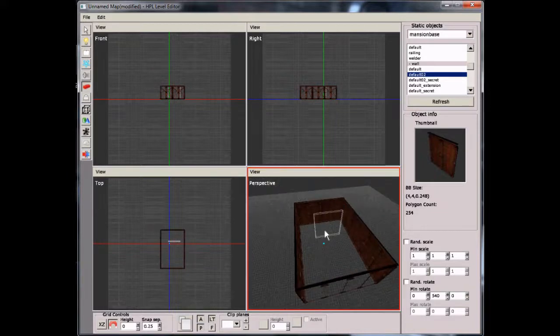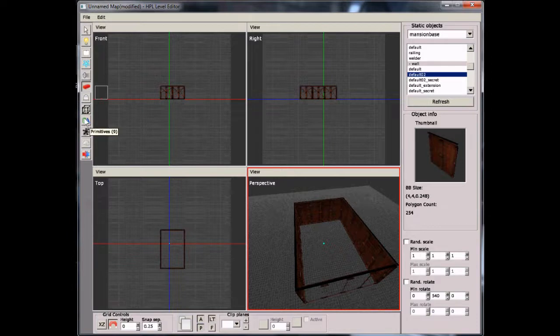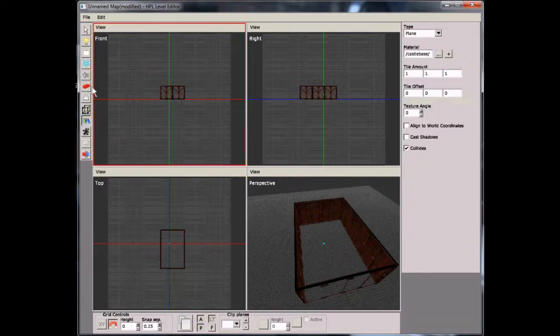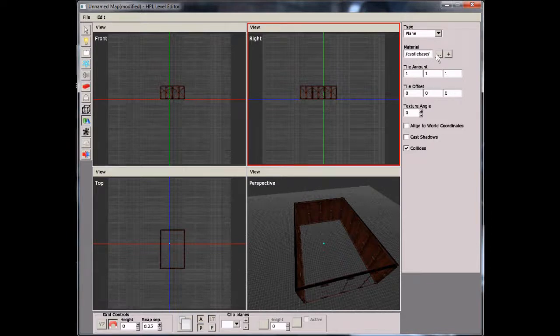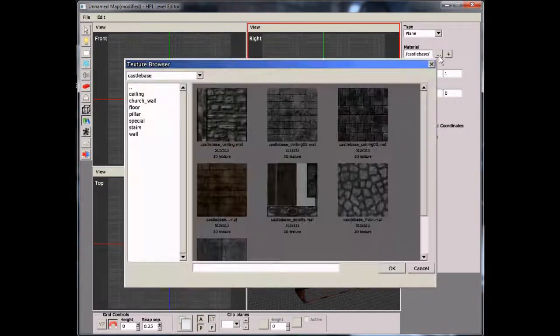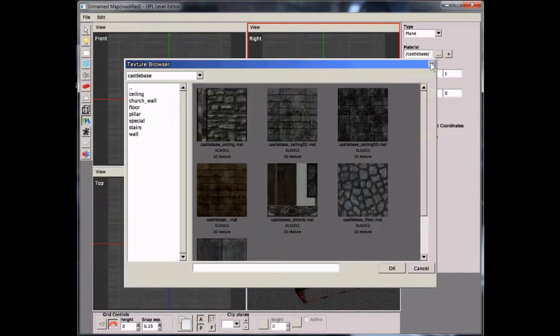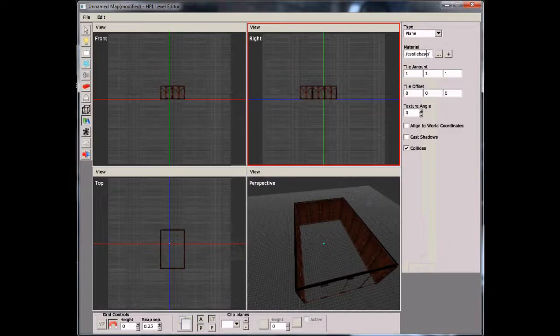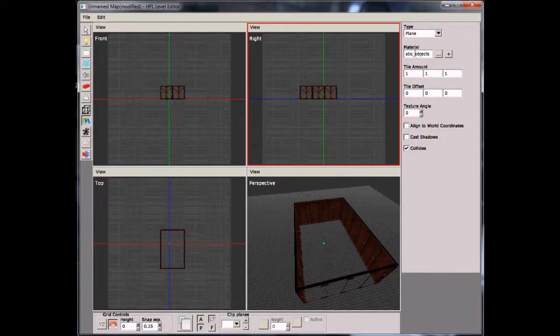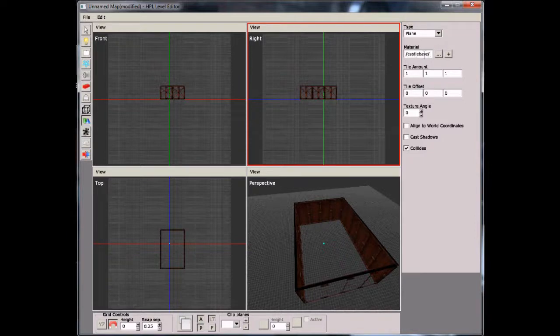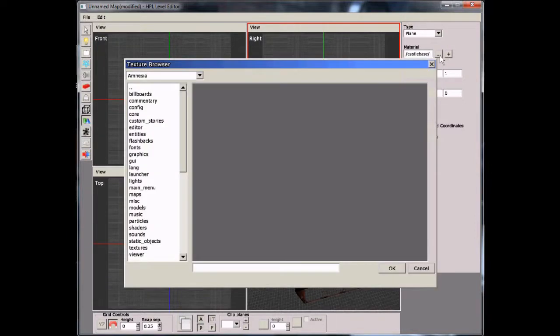We're going to go down to tool number nine, which is primitives, and then go to the right on the tool area menu, and then click on the dot dot dot under material. But nothing will show up, actually. What you need to type in is, under the material, you need to type in static underscore objects slash castle base slash, and then click on the dot dot dot next to it.